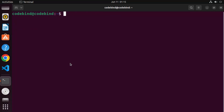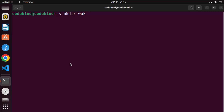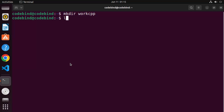Now let's create a very simple C++ program to test whether the g++ command is working. I'm in my home directory and I'm going to create a new directory for my C++ file. I'll write mkdir workcpp, press enter, and it will create the workcpp folder. Then I'll cd into it.